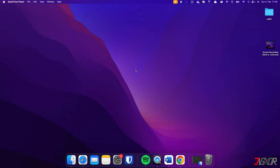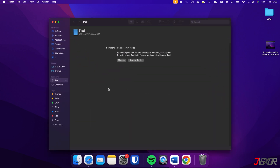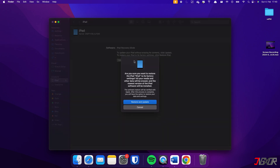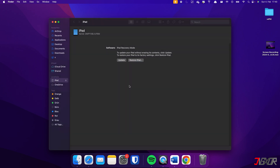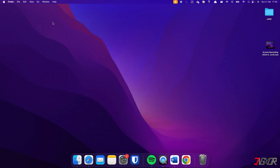After entering recovery mode, select your device from the iTunes or Finder dashboard and click Restore iPad. Confirm with Restore and Update, and wait while the program resets your iPad. Note that after the reset, your data will be completely wiped so you can set it up like new.